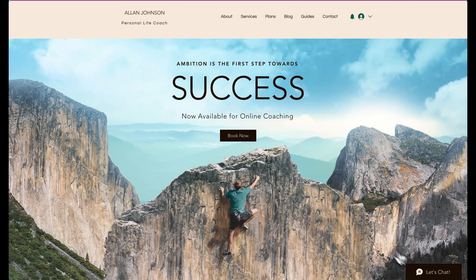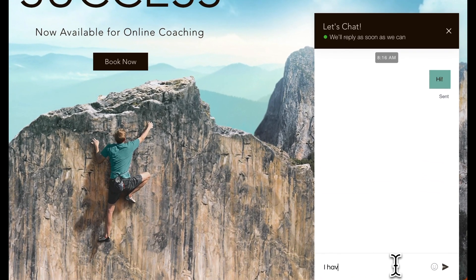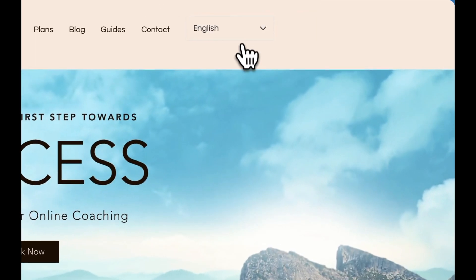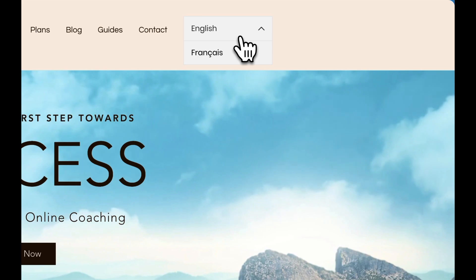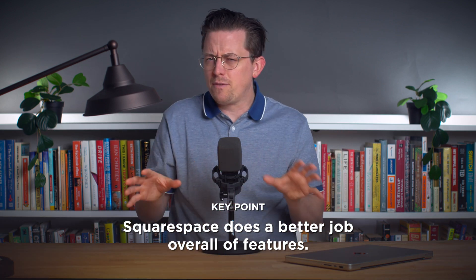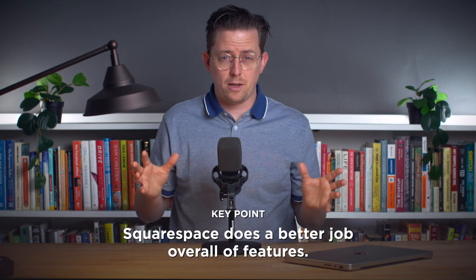For example, Wix includes a live chat feature and a multilingual feature for adding multiple languages. With Squarespace, you'd need to work with another tool to add live chat or multiple language support. But while Squarespace may not match Wix on every feature, I find they often do a better job overall of nailing the details of features.